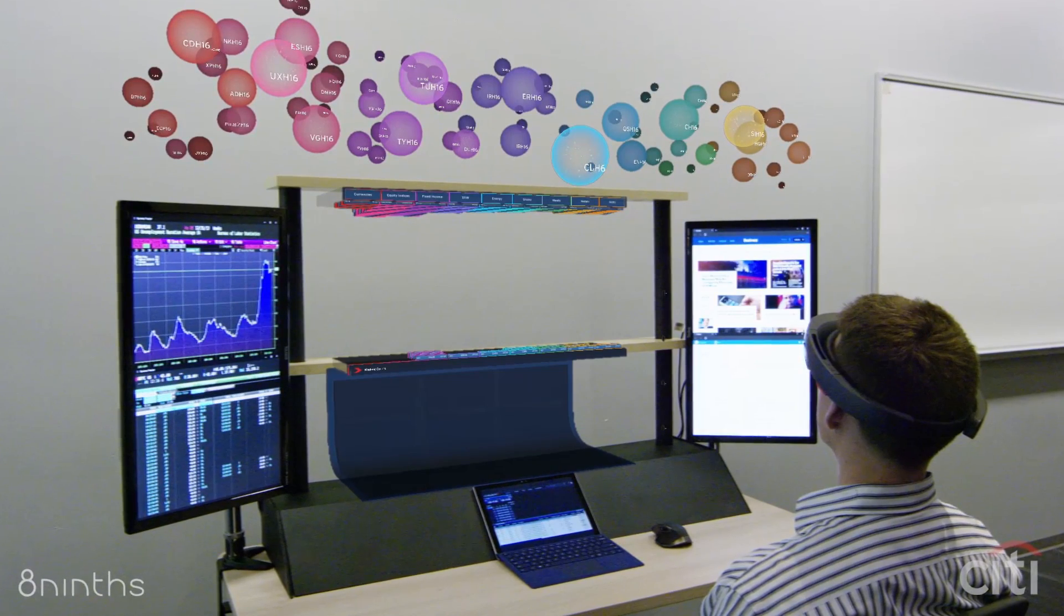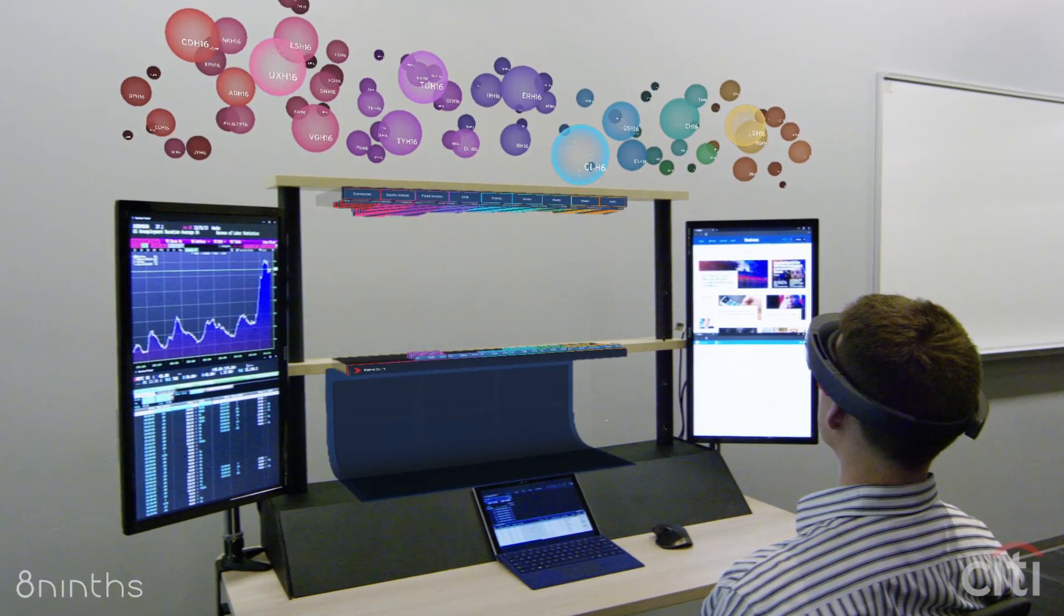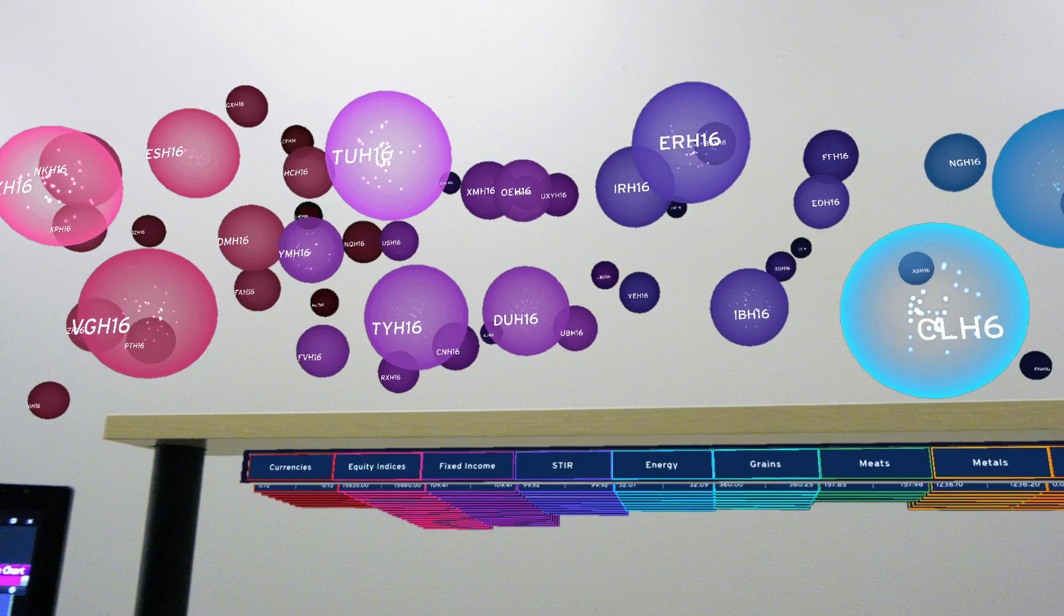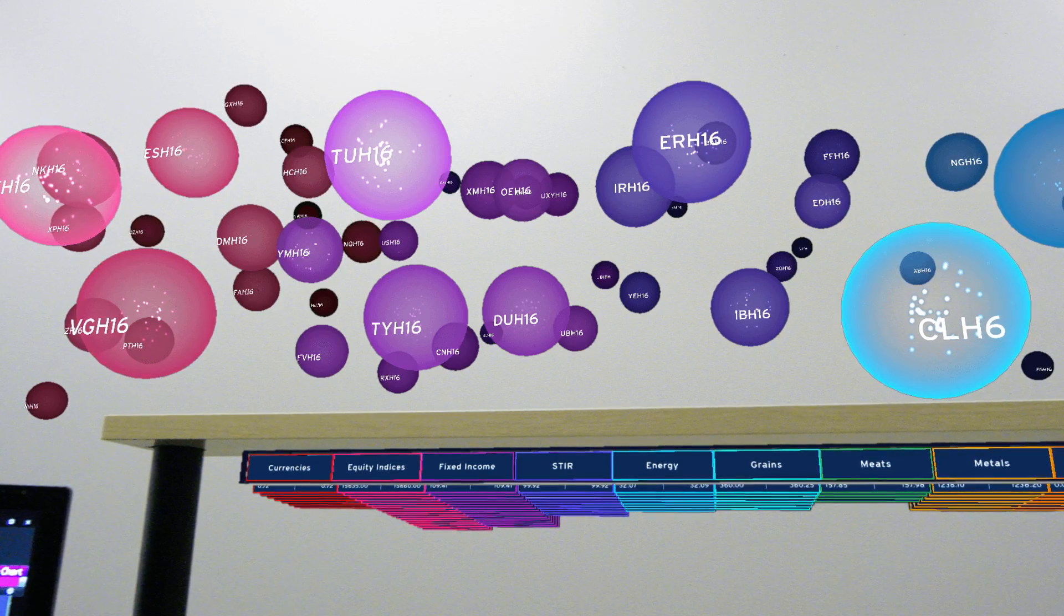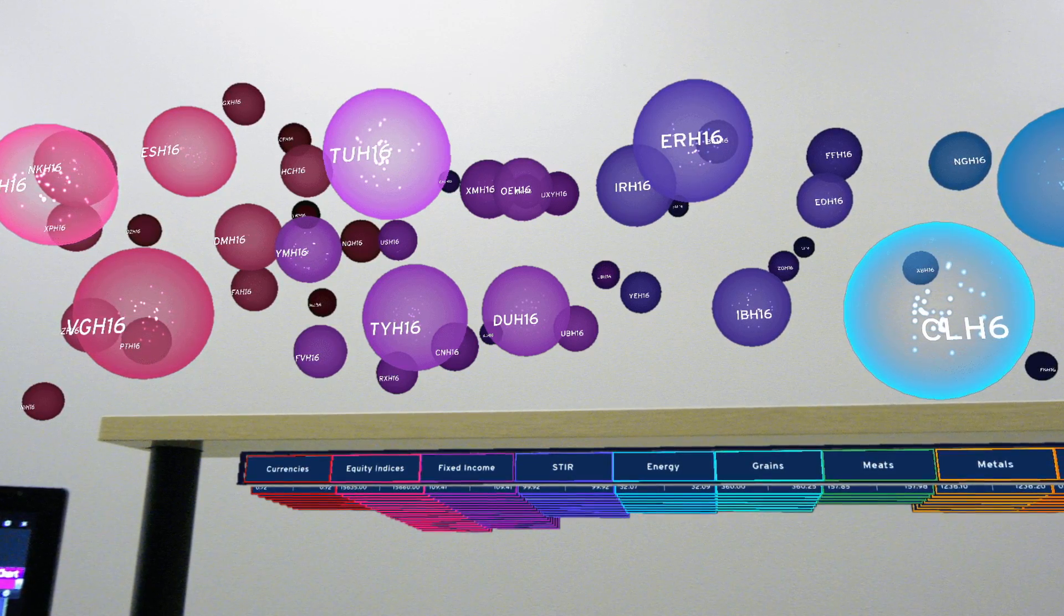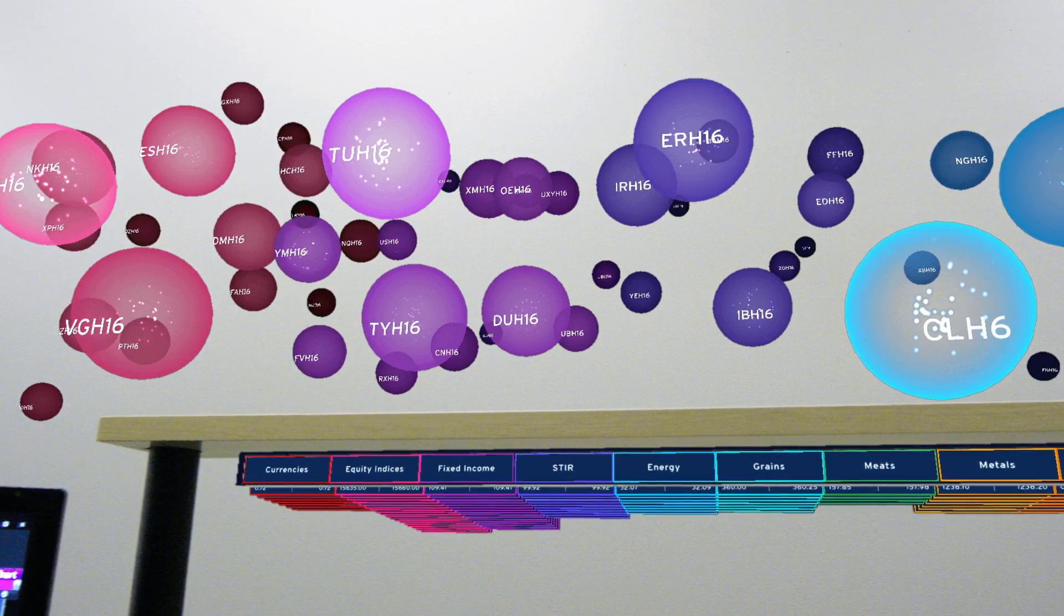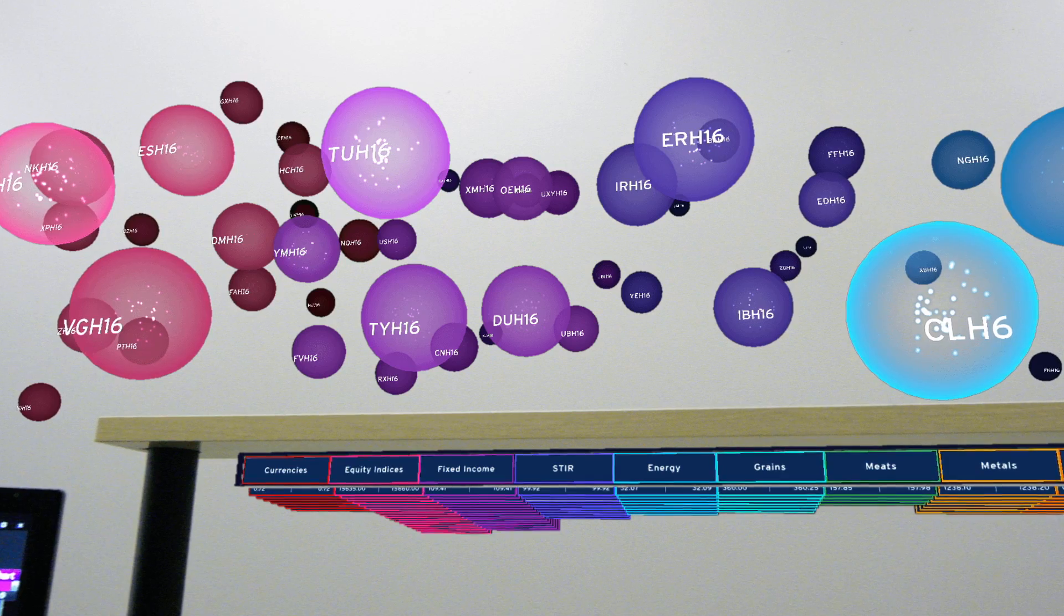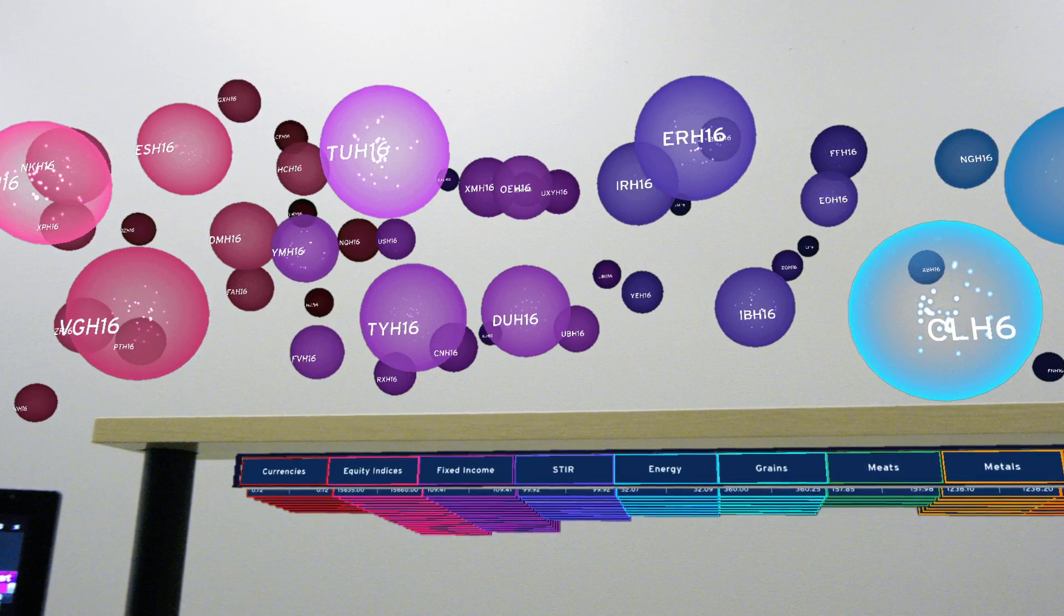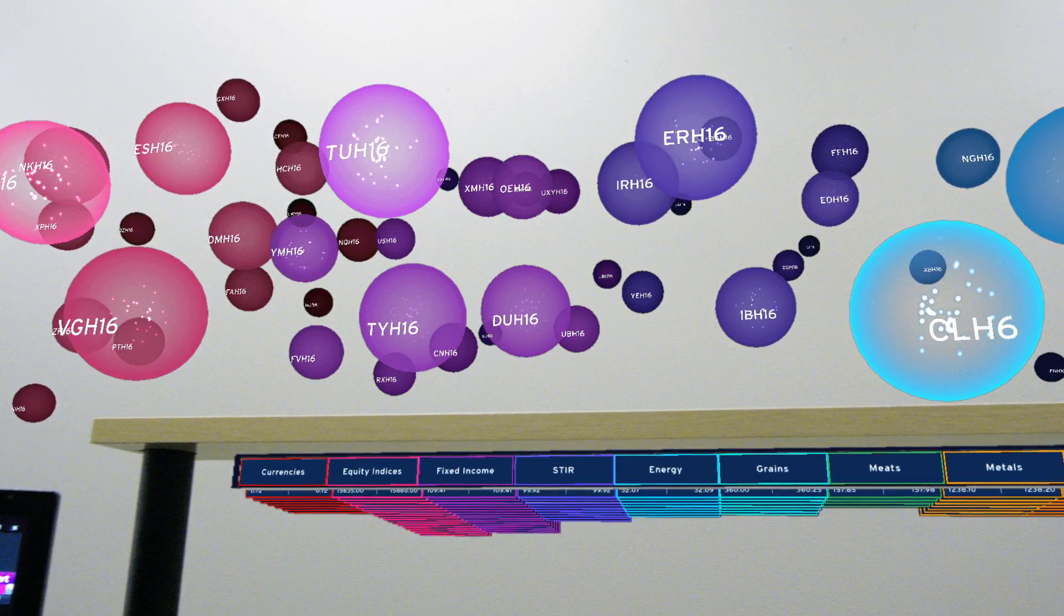It's organized from top to bottom. All of these different spheres represent different financial instruments. It's almost like a weather system. They can see what's big, what's small, where there's action, where there's nothing happening.